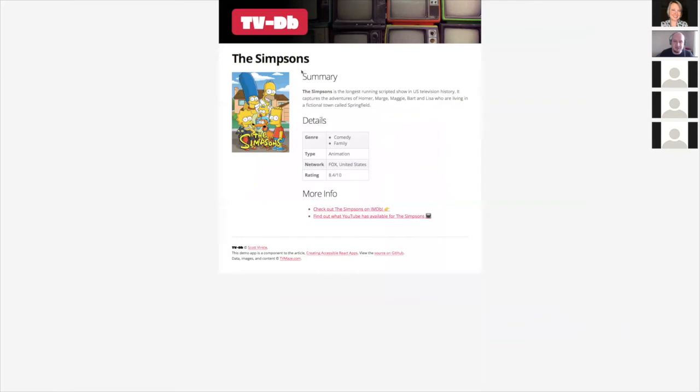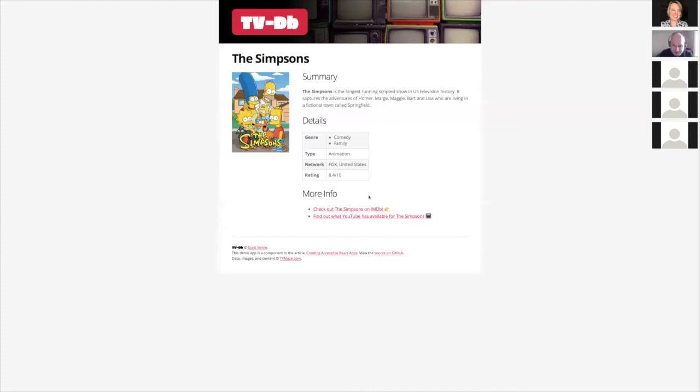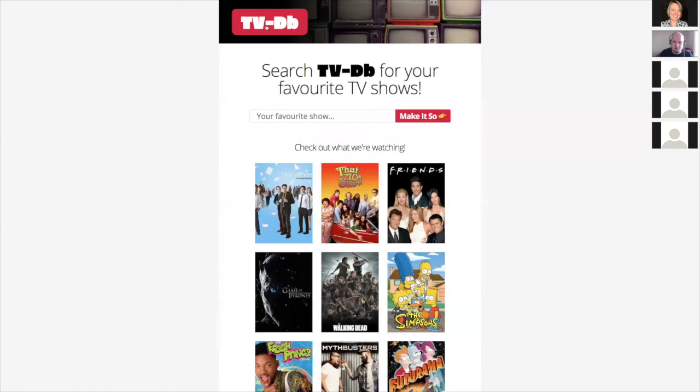I just saw a flash of an old school television with a snowy screen. I guess that was the loading screen and we're here on The Simpsons landing page. It says The Simpsons. There's some summary text. It is the longest running scripted show in US television history. There's a table with genre type animation, network, and the rating is 8.4 out of 10. There's a heading here that says 'more info' with a couple of links. Looks like these links go to IMDb and YouTube. Clicking on this will go back to the homepage.